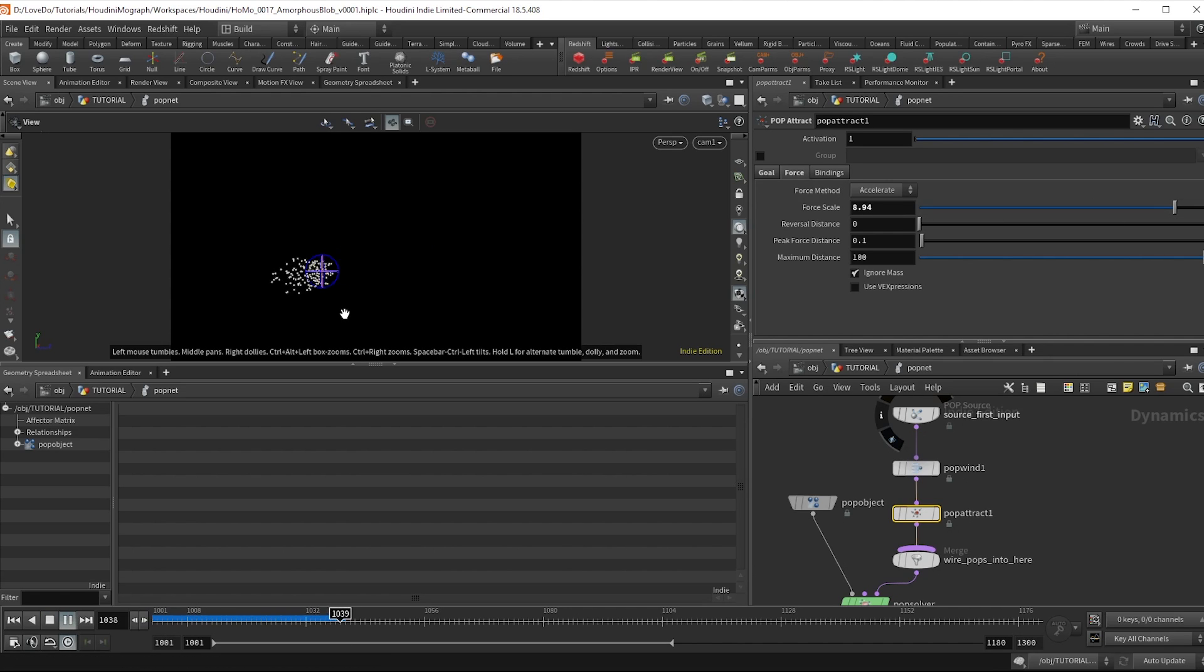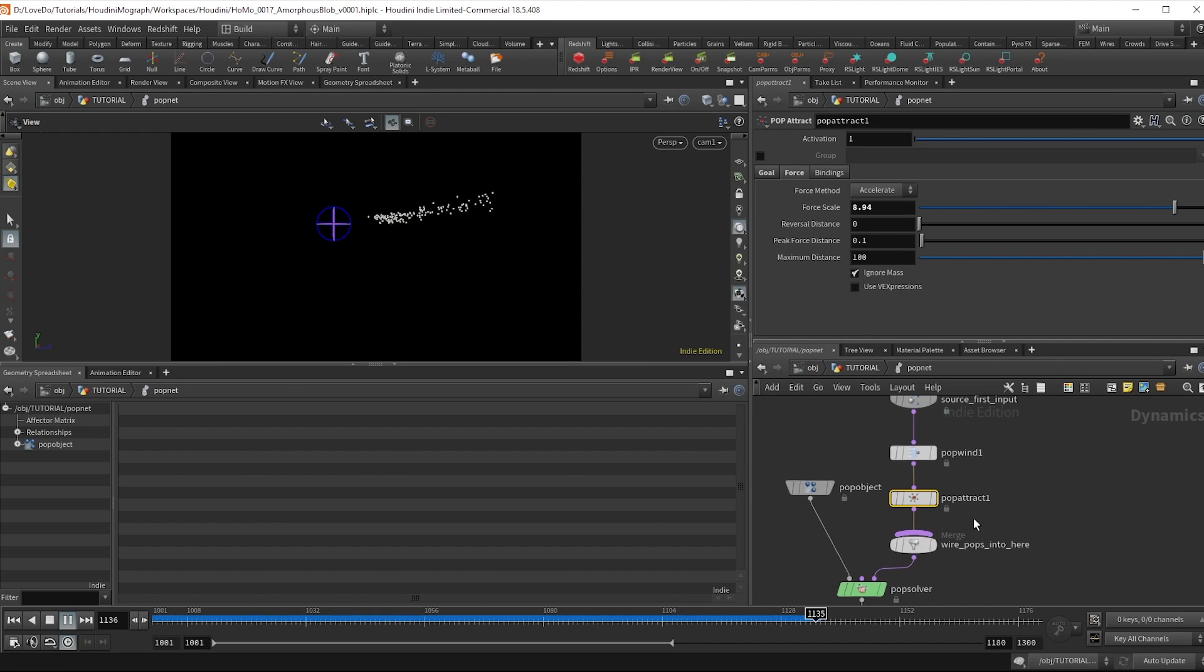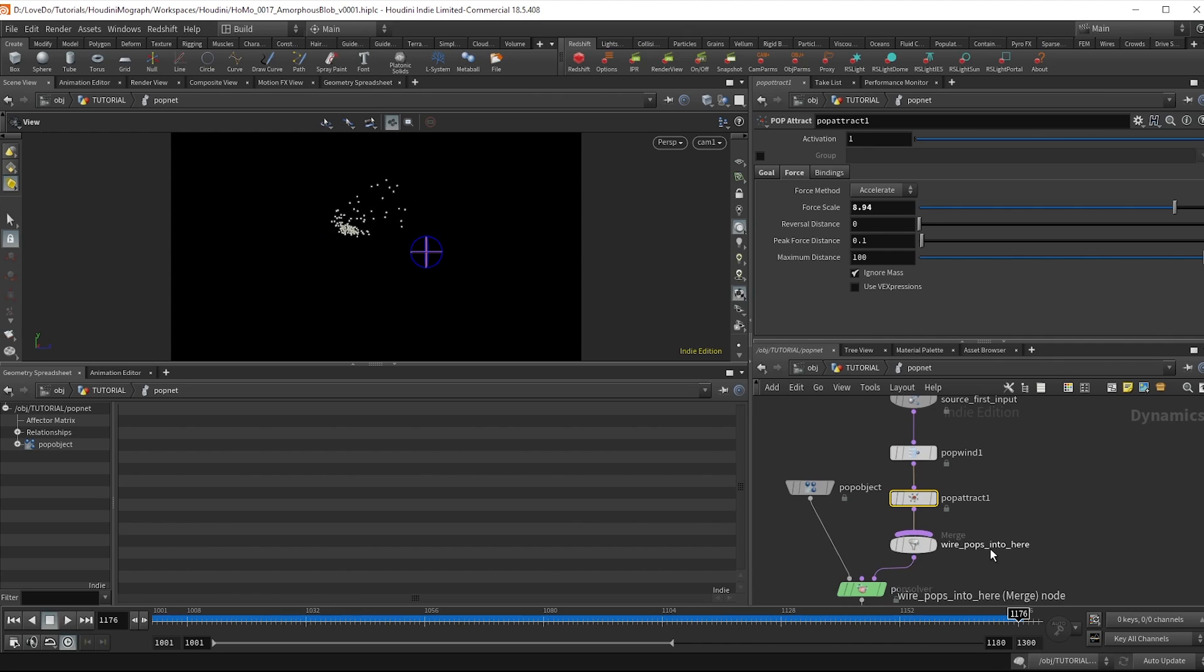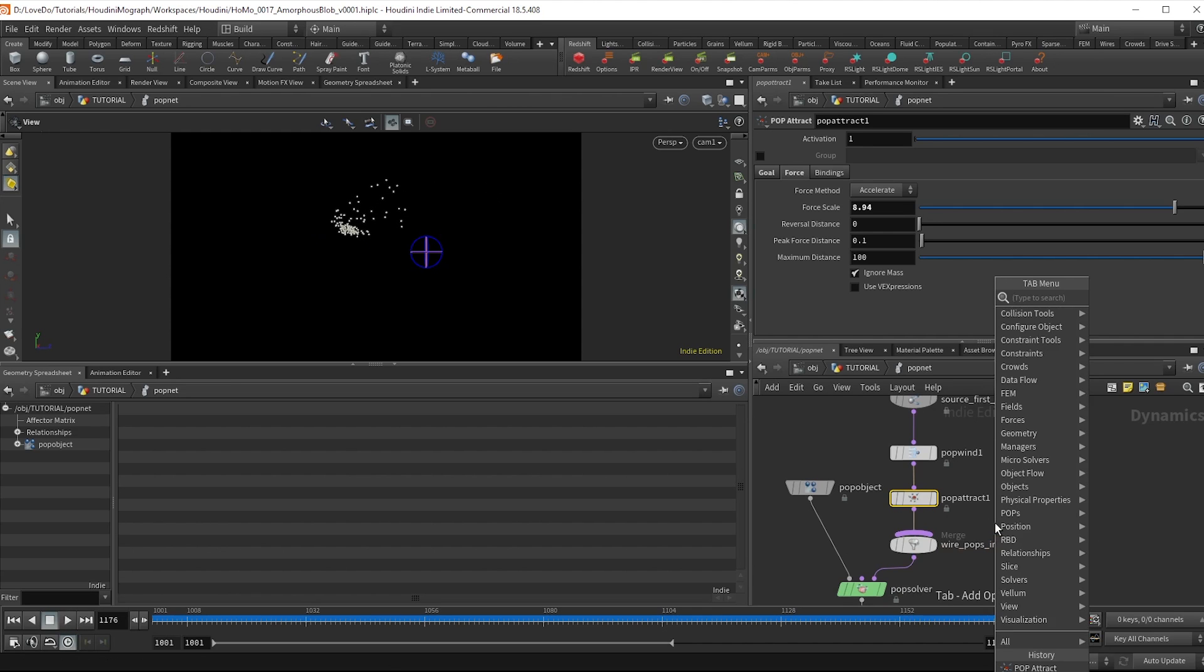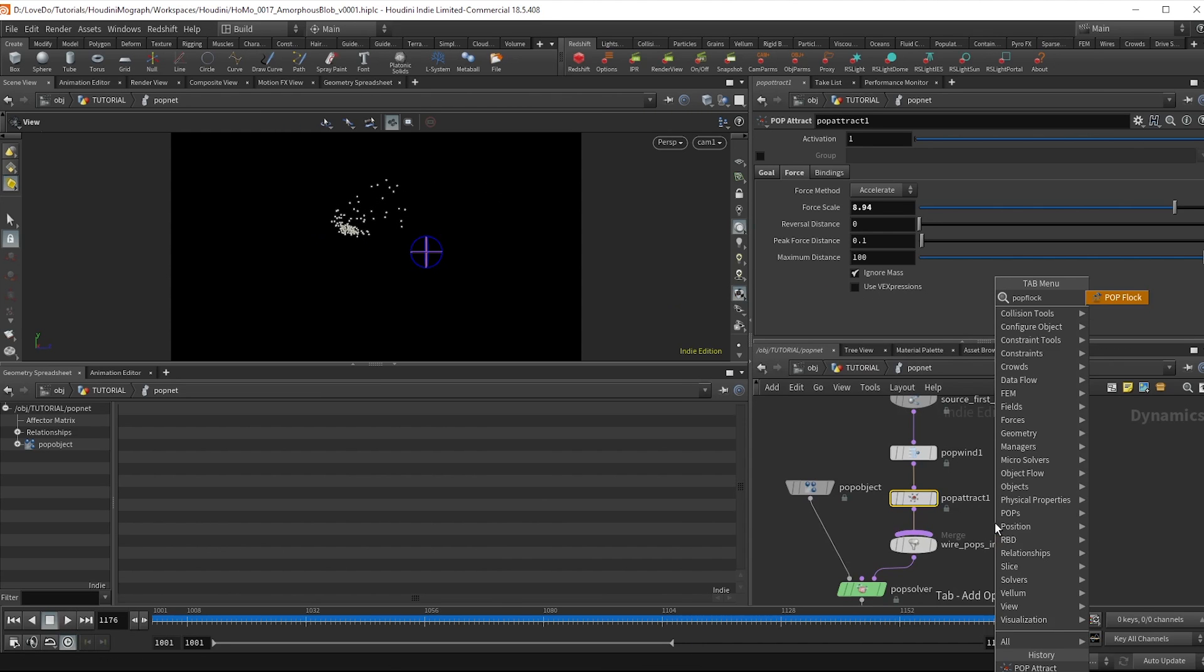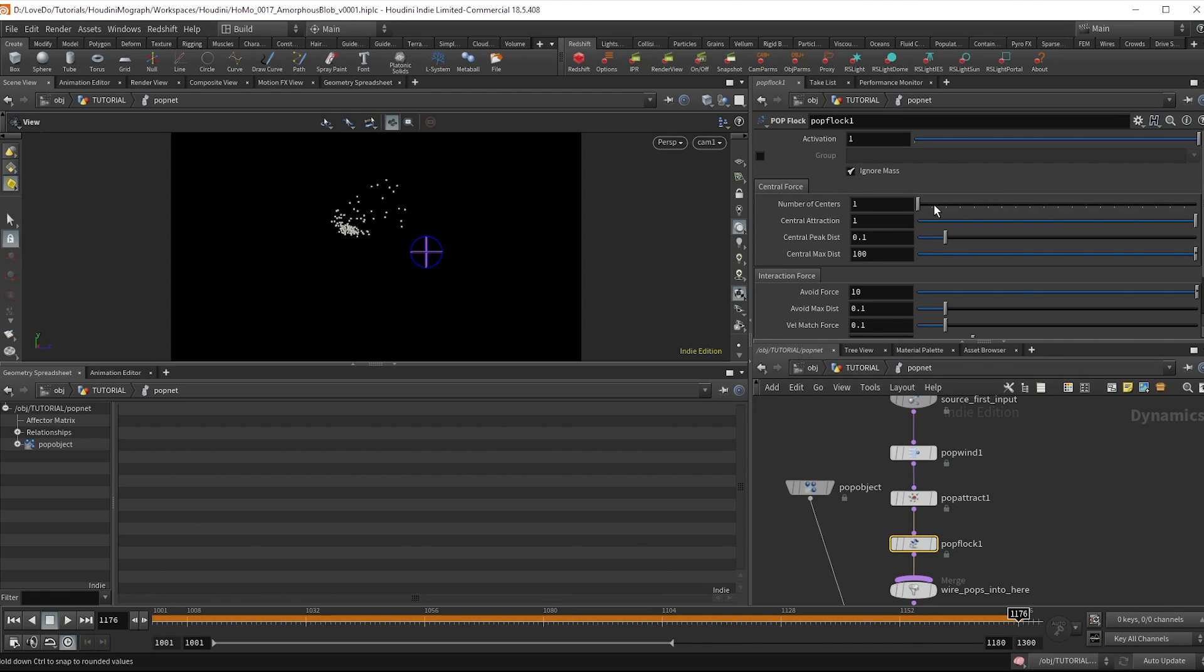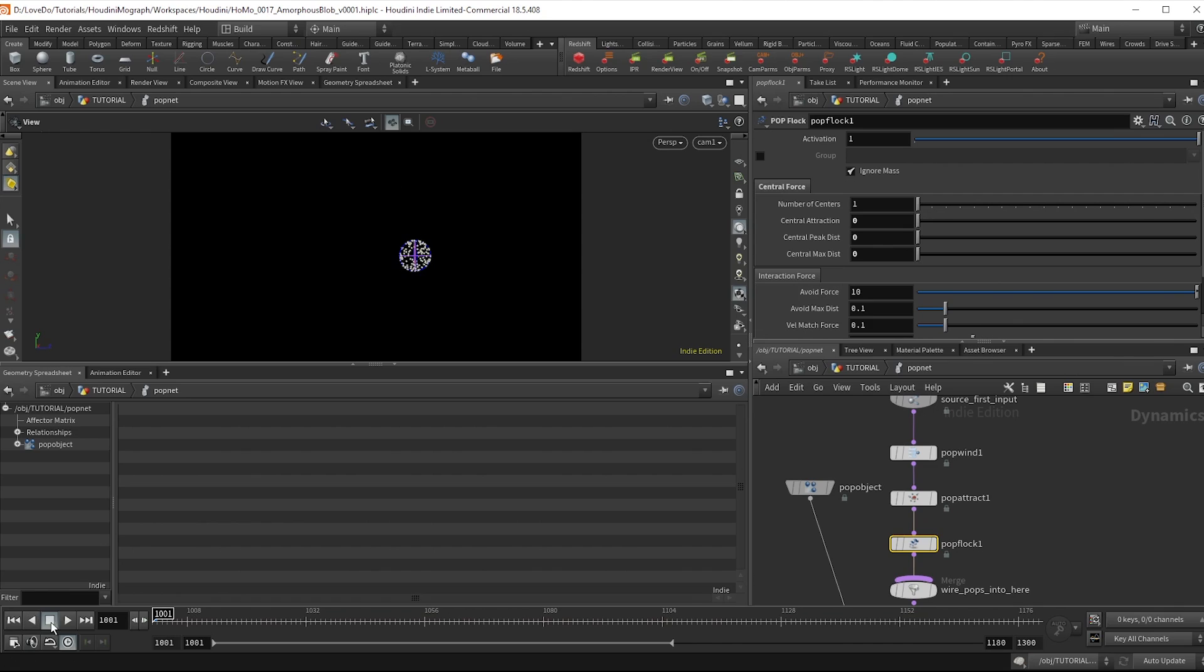So it looks good but since these are all aiming at the same thing they're kind of getting stuck together. So to help that out drop a pop flock node.